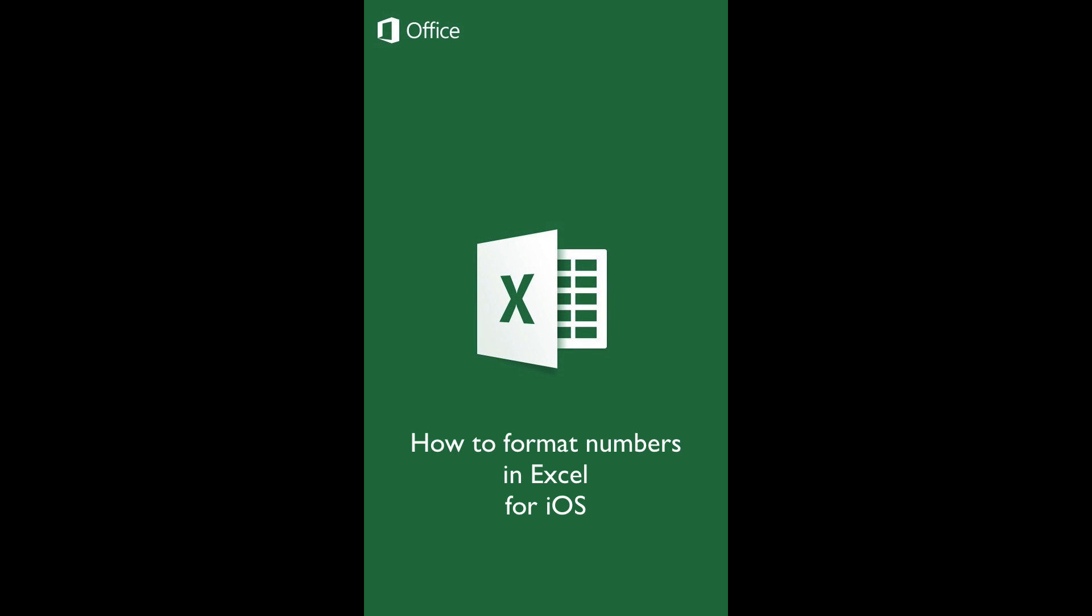How to Format Numbers in Excel for iOS. Introduction. Excel has a comprehensive tool to help you format numbers in a wide variety of ways. In this tutorial, you will learn how to find it and use it.